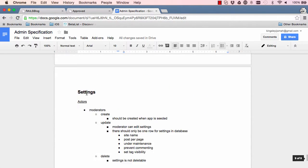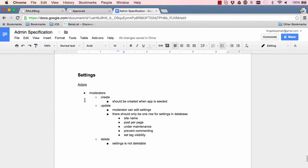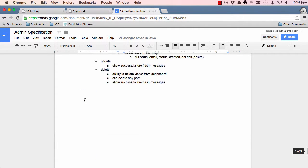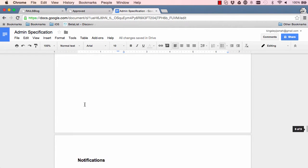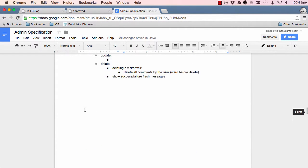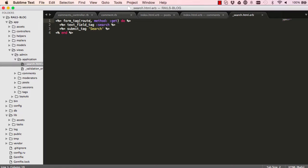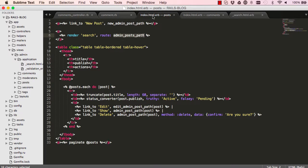This is where we can end this lesson. We've learned a lot about partials and how to use them and I will see you in the next lesson.